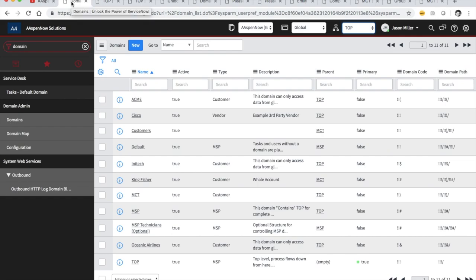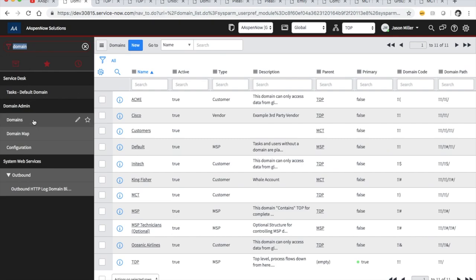Domain separation is also apparent in other cloud applications and platforms. In order to get domain separated, we have to activate a plugin like any other application. When we type 'domain' in our application navigator, we'll find the Domain Admin application, and underneath it we have our domains, our domain map, and our configuration. I'll go through each one of these with a little bit of detail.